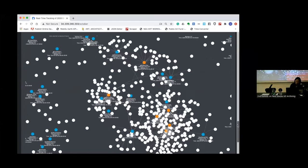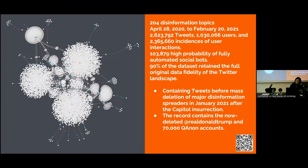All in all, the database consists of 204 disinformation topics from April 28, 2020 to February 20, 2021, over 2.6 million tweets, 1 million users, and 2.3 million incidences of user interactions. There are over 100,000 accounts found displaying a high probability of being fully automated social bots carrying out astroturfing efforts. 90% of the database retained the full original data fidelity of the Twitter landscape at the time. We captured these tweets before Twitter performed a mass deletion of major disinformation spreaders in January 2021 after the Capitol insurrection.